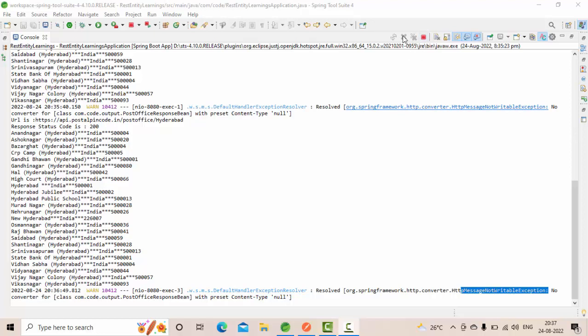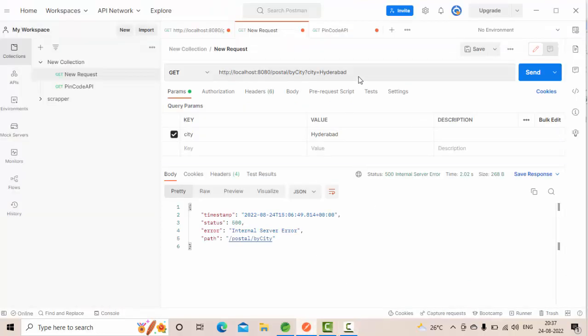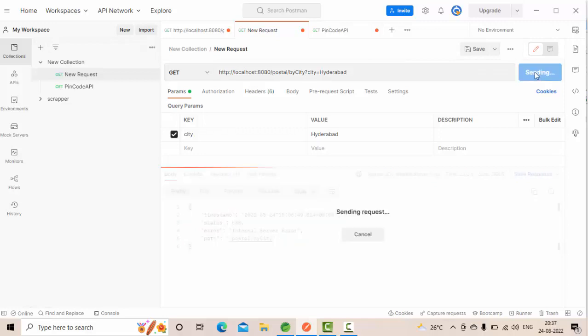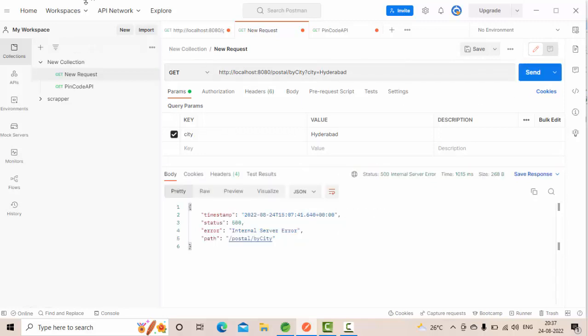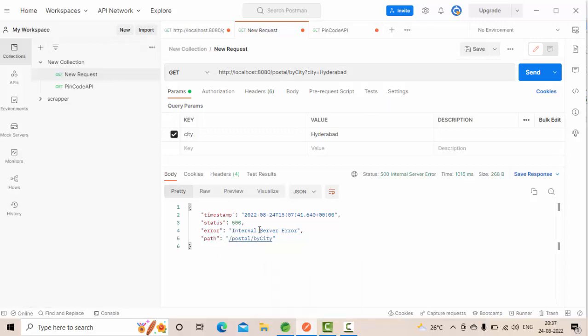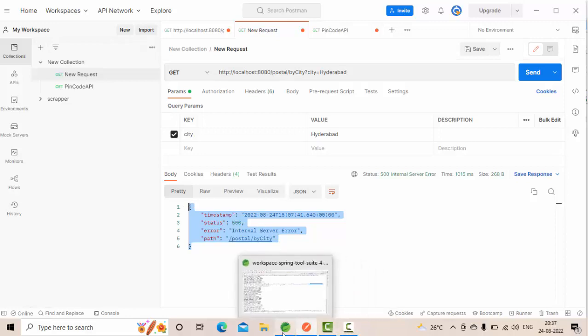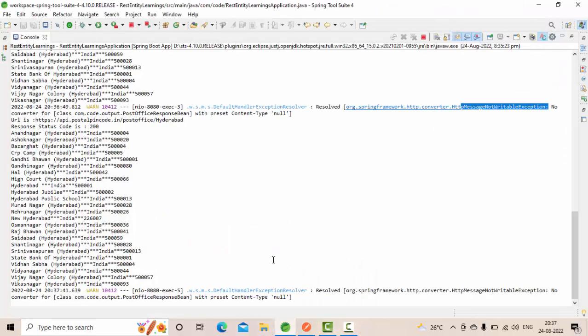So here my server is running and let me hit my service from Postman. I have got this response as 500, let me see the logs.